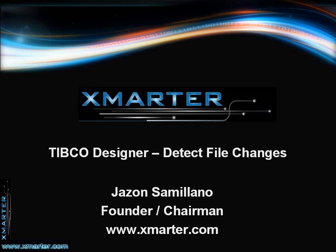Welcome to another TIBCO video tutorial. My name is Jason Semeliano from Smarter Incorporated. In today's tutorial, I'd like to teach you how to poll for changes in a file.